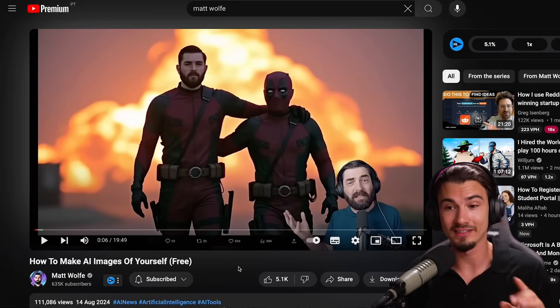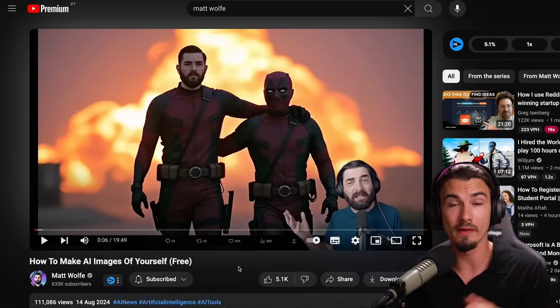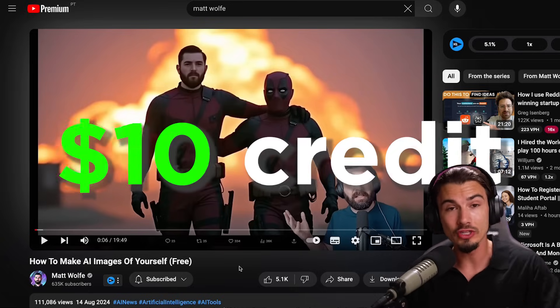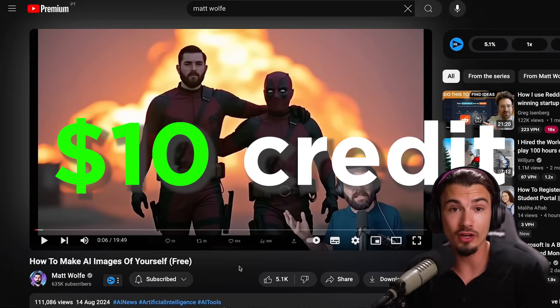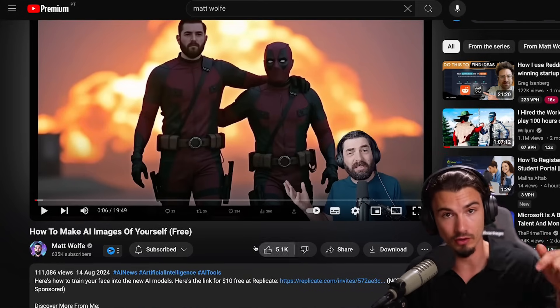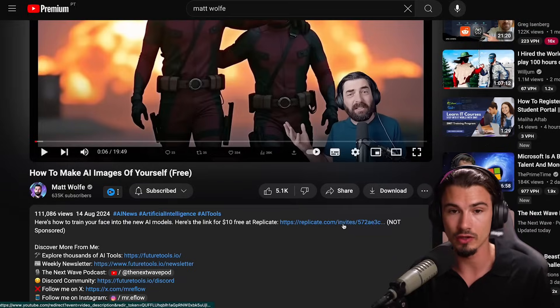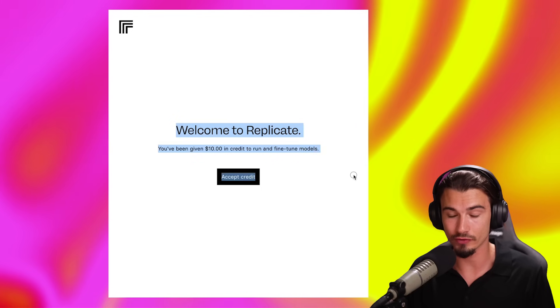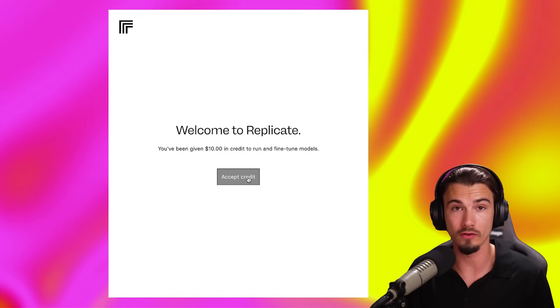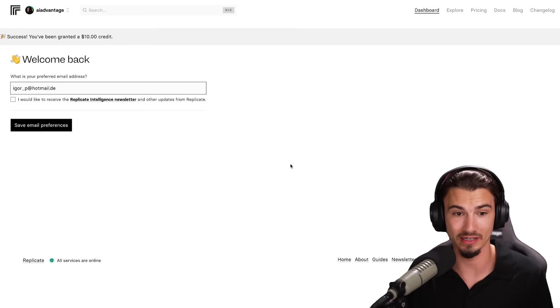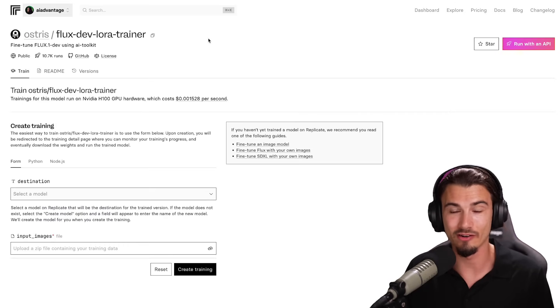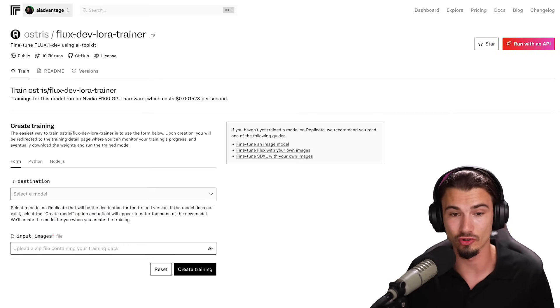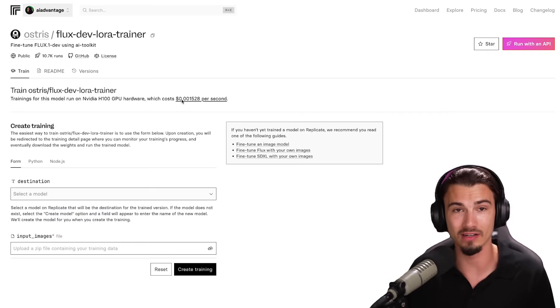Here's the kicker. There's a YouTube video by a friend of the channel, Matt Wolf, in which he gave you a $10 credit to Replicate. If you just go to the video that I'll also link below, you can go to this link in his description and get $10 for free with your Replicate account. So you can try this completely for free. There you go. I got my $10 credit and now I'm ready to train my very own model.